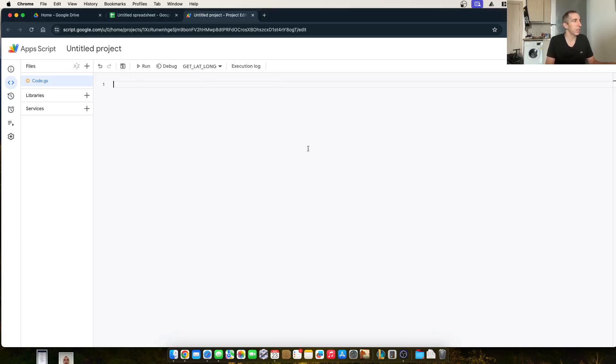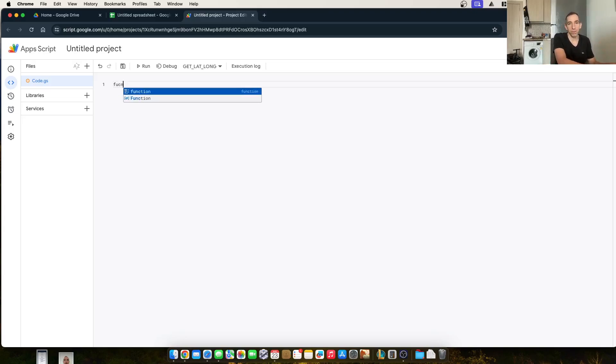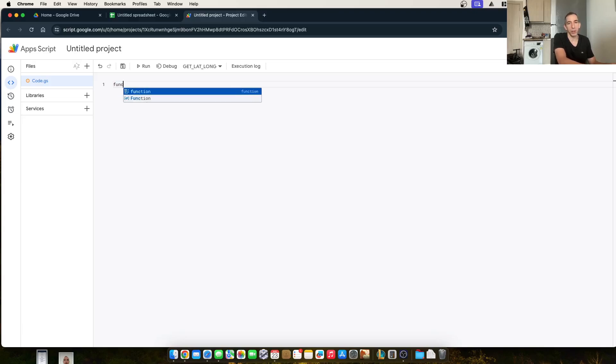Because if you don't click Save, it's not going to be a usable function. So this function is going to take a cell input and return to cell output. So let's get right into it. Function, we're going to name it.